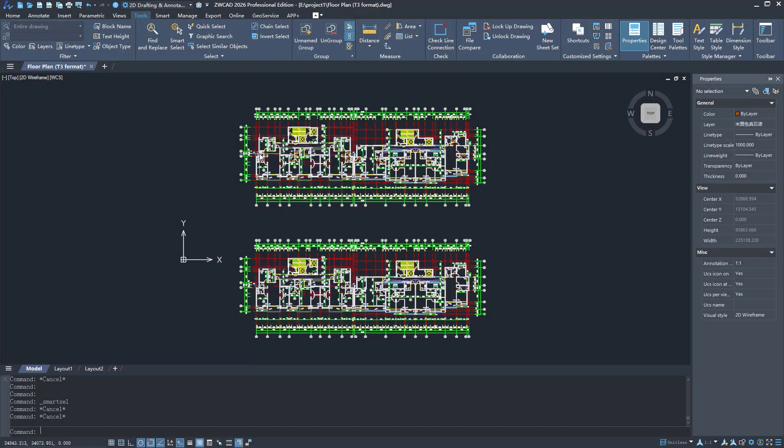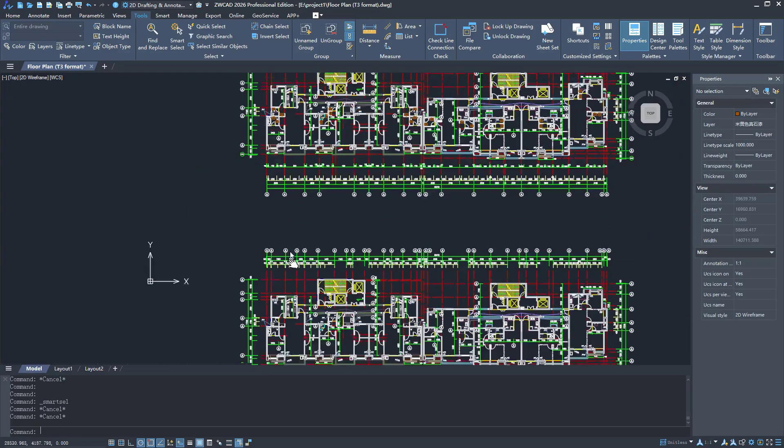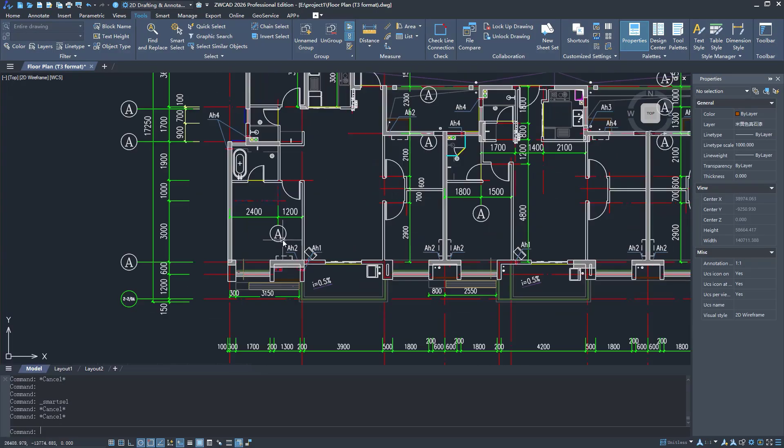There are often many blocks in architectural design drawings, and they have different attributes and names. How to quickly filter them out?